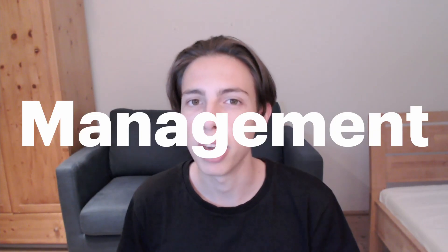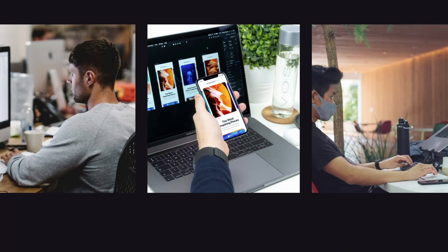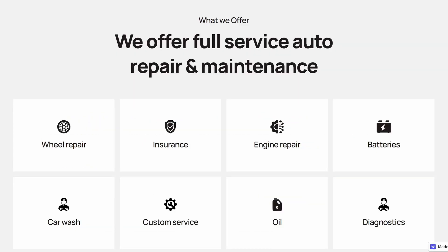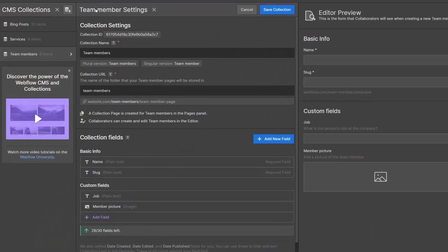First, we will discuss the term CMS. CMS stands for Content Management System. Its purpose is to manage web content, whether that would be images, text, or other content. Basically, a CMS is a database that allows you to edit, store, and publish content in an efficient way and in an organized place — the Webflow CMS interface.